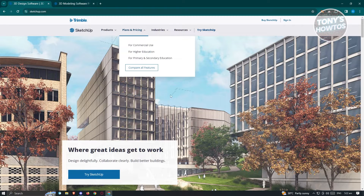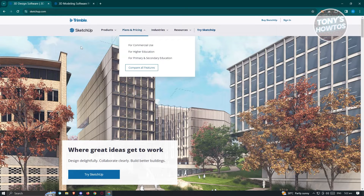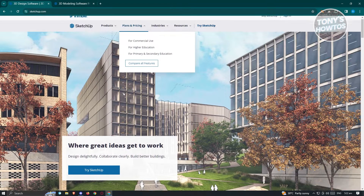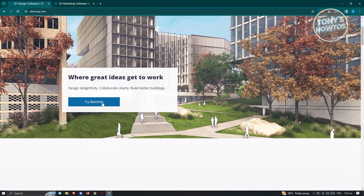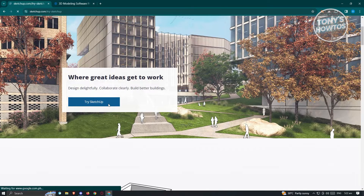How do we actually start using SketchUp? It's actually pretty easy. What we need to do is visit their website, which is sketchup.com. You should see the Trimble logo at the top left, meaning this is the official website. To try using SketchUp, scroll down and you will see the section that says 'Try SketchUp.' Let's go and click on that.